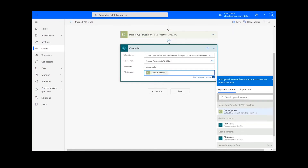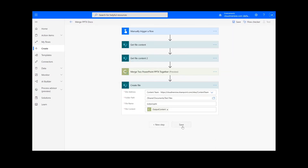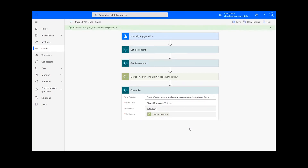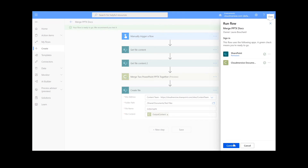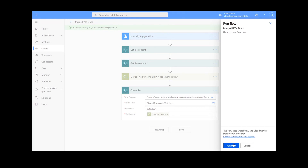Once this information is filled out we can click the Save button at the bottom of the screen. It will take a moment to save your information, but once it's complete you can click the Test button in the top right-hand corner. We will choose the manual option for testing the file, hit the second test button, and then Continue. After that we will click Run Flow and Done.